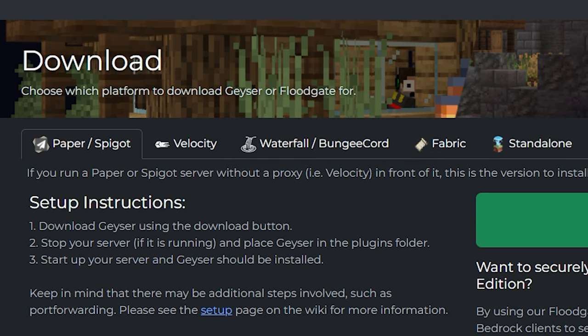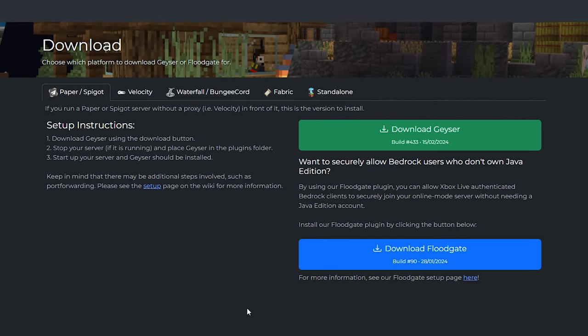The installation process will be 100% the same. So if you run a Minecraft network like Velocity, you can install this plugin in the same way I'm about to show you — but instead of installing it on a Paper server, you just install it on your proxy, so on your Velocity or BungeeCord server. Don't install GeyserMC on your backend servers, only the proxy.